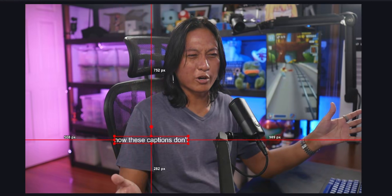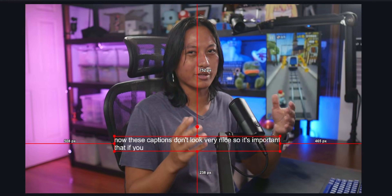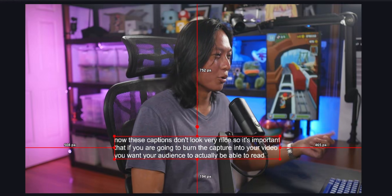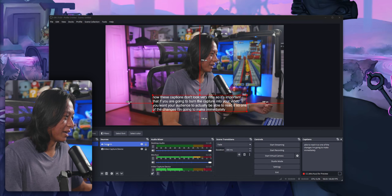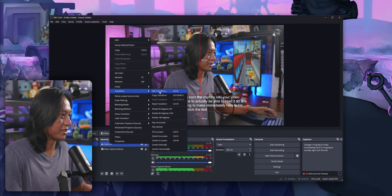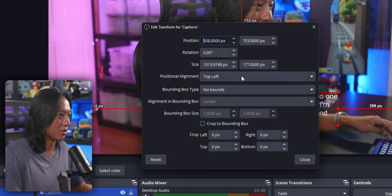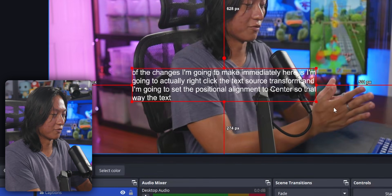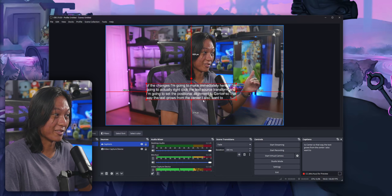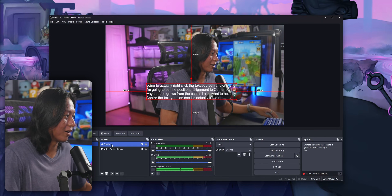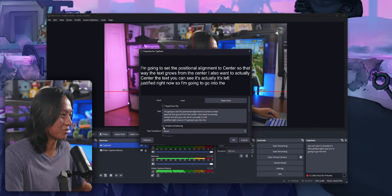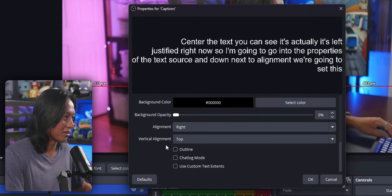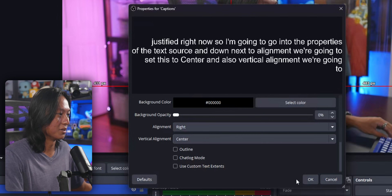Now these captions don't look very nice, so it's important that if you are going to burn the captions into your video, you want your audience to actually be able to read it. One of the changes I'm going to make immediately is I'm going to right click the text source, go to Transform, and set the positional alignment to center so that the text grows from the center. I also want to actually center the text — you can see it's left justified right now. So I'm going to go into the properties of the text source and next to Alignment, set this to center, and also vertical alignment set to center as well.